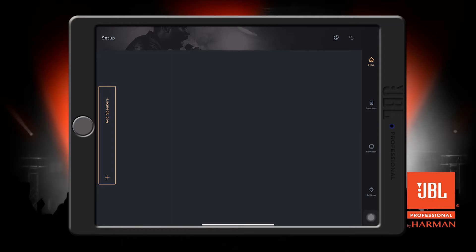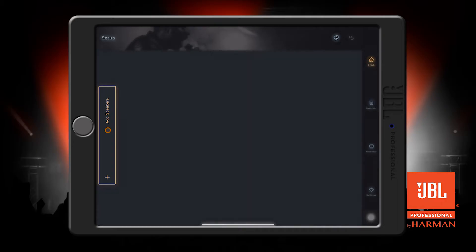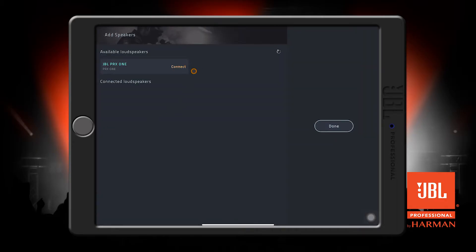To add a speaker, press this Add Speakers button. This new window will show and the app will automatically start to search for any available speakers. We see our speaker has shown up here as JBL PRX1. Tap it and the app will return to the setup screen with our newly connected speaker.